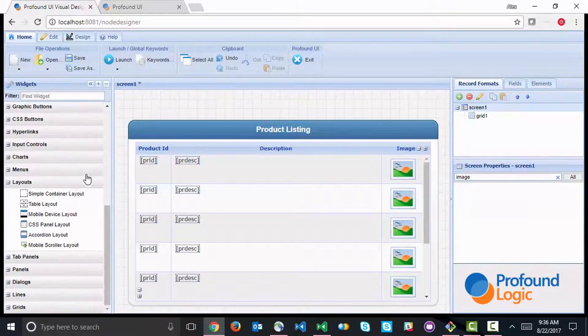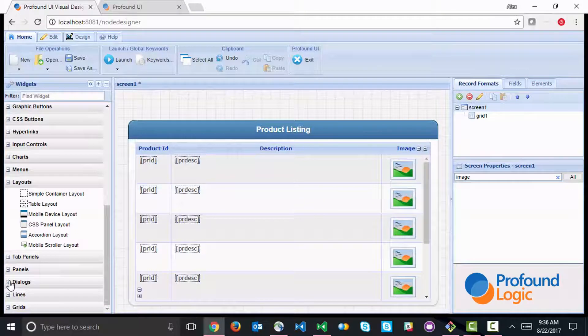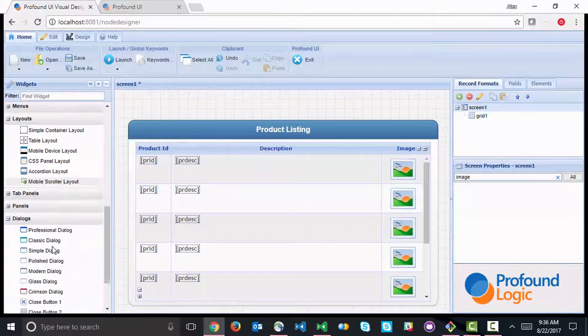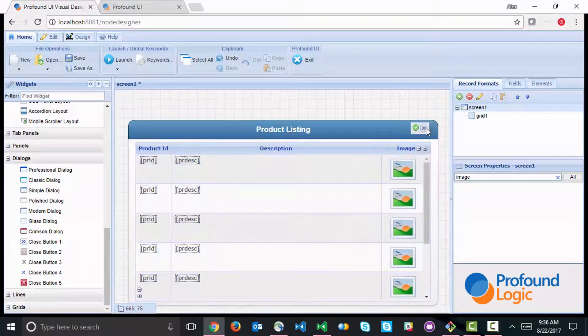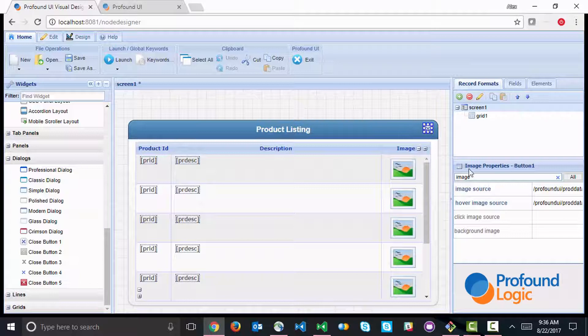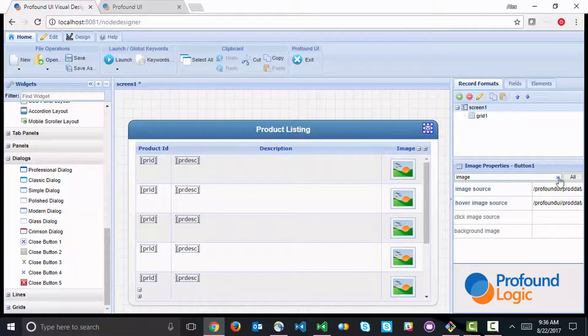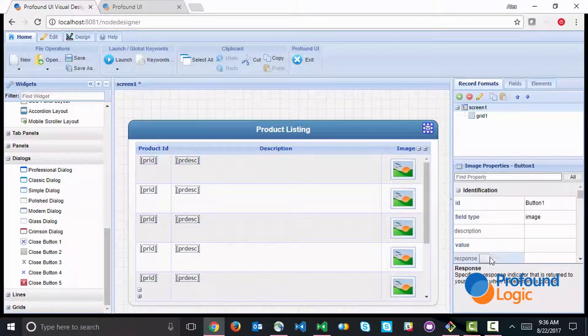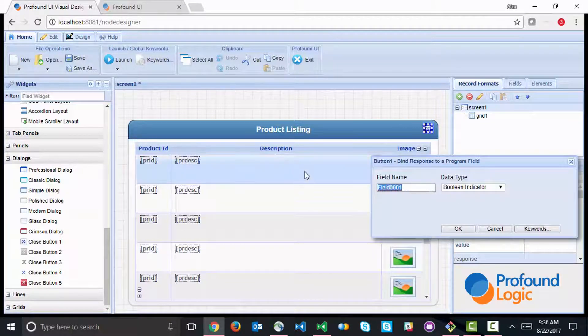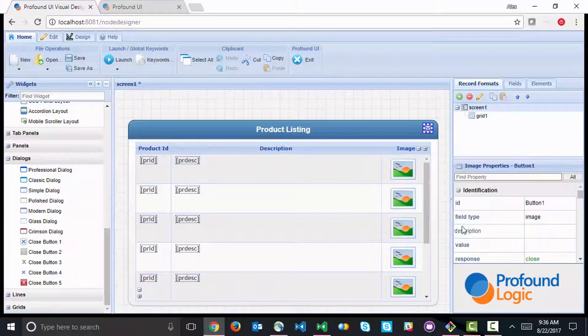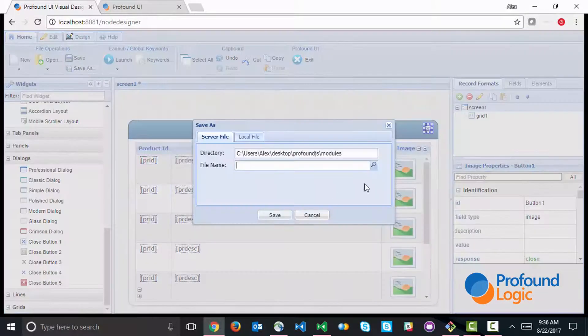Now the final thing I'll do is add a close button - a way to get out of the screen. I'll just put this button here in the corner and we'll give it a response indicator of close. So now the screen is built, let's go ahead and save it.